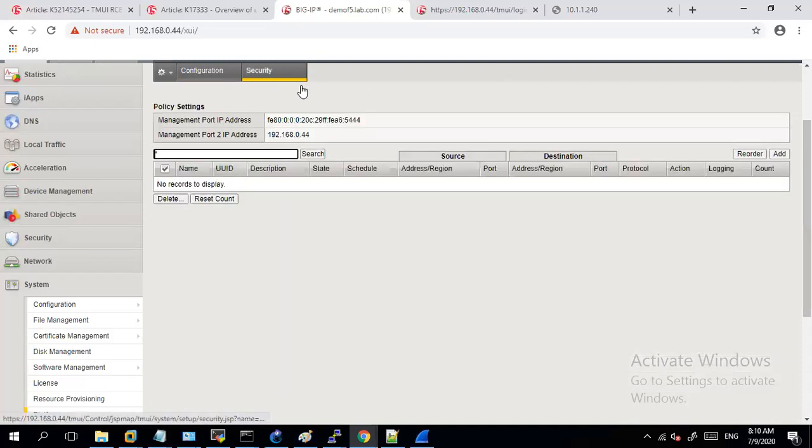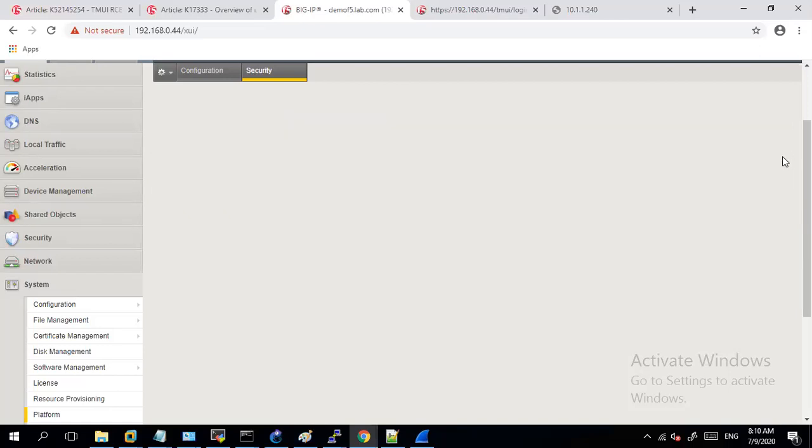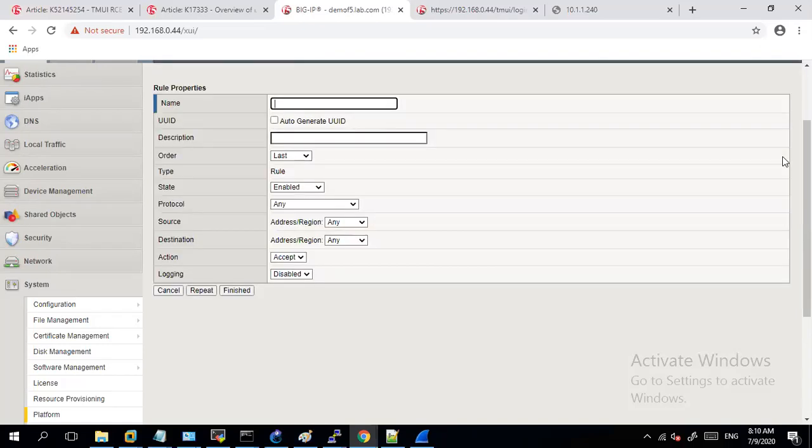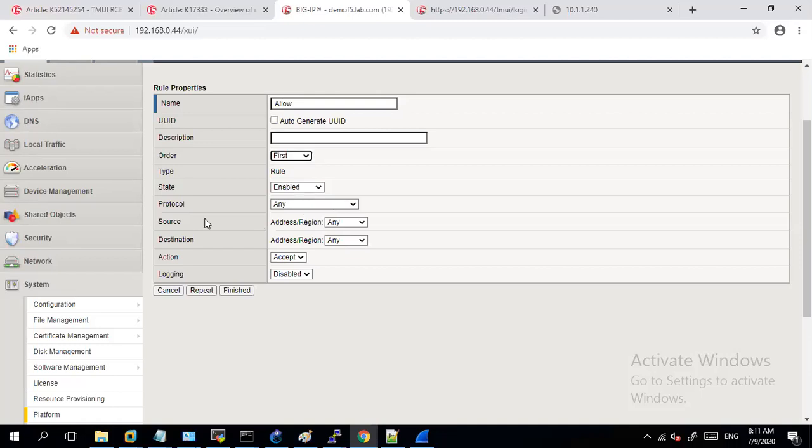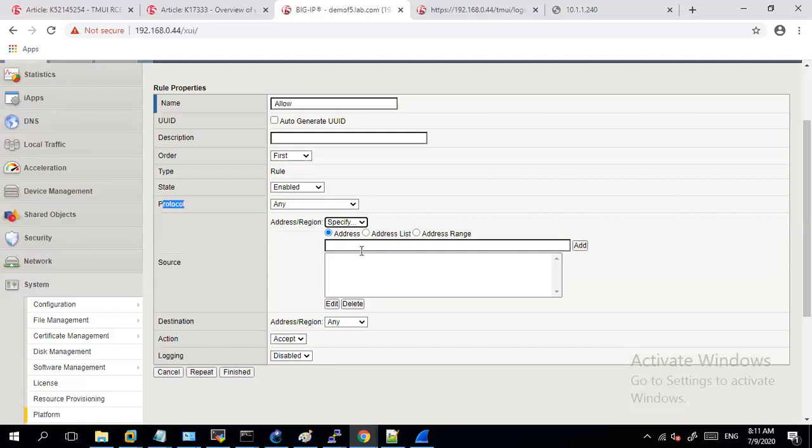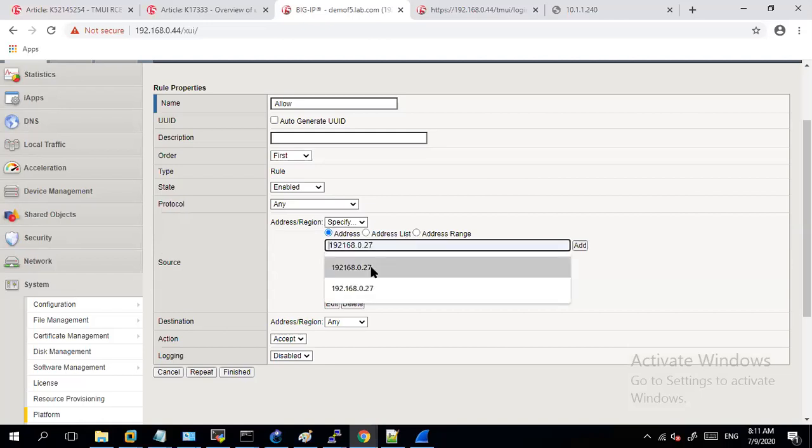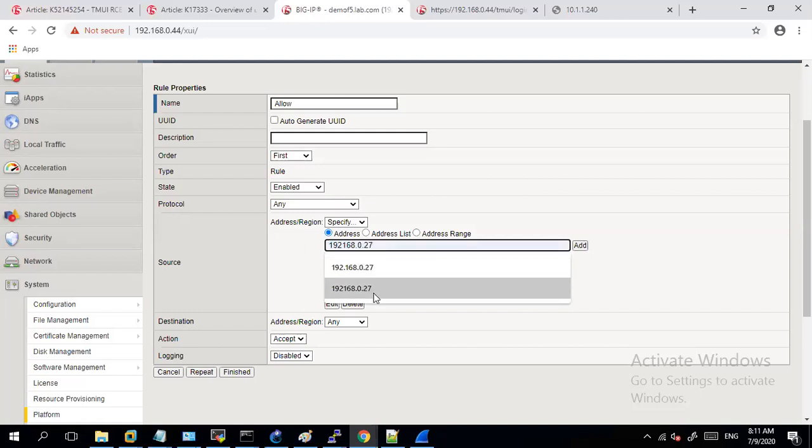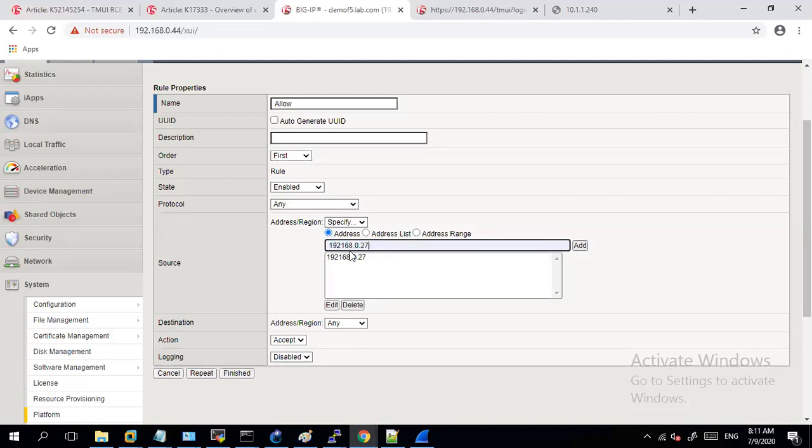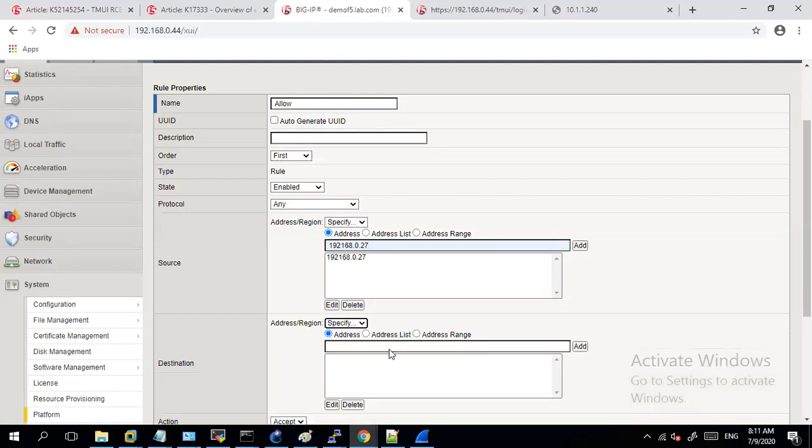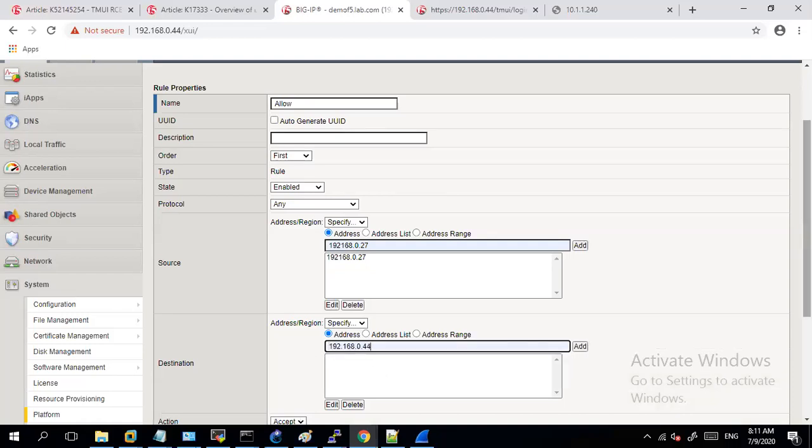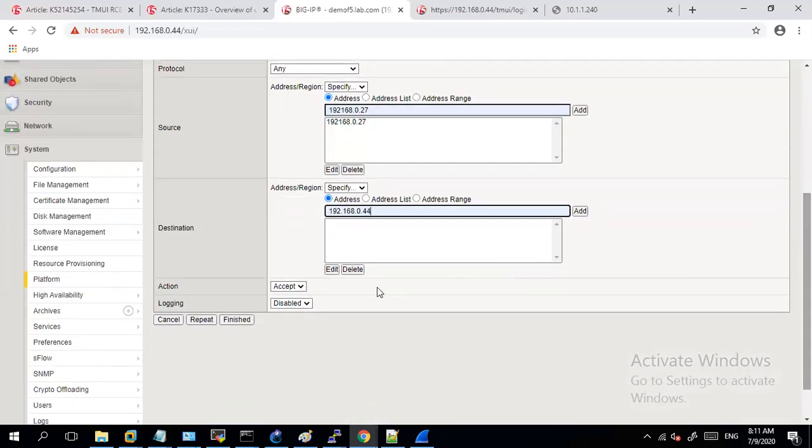So always make sure whenever you are trying to add this rule, add the allow rule first and then add the block rule. So for example, in here, I will just set this as allow and source, I would specify my IP address from where I am trying to access the system or the specific set of source IPs which I need to allow, and then destination will be the IP address of my F5 and action is accept. And this logging if you want to enable you can enable it.